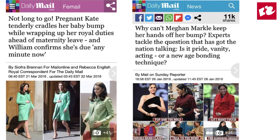Here we have the Daily Mail, where for Kate the headline reads: 'Not long to go pregnant, Kate tenderly cradles her baby bump while wrapping up royal duties ahead of maternity leave, and William confirms she's due any minute now.' Compared to Meghan: 'Why can't Meghan Markle keep her hands off her bump? Experts tackle the question that has got the nation talking — is it pride, vanity, acting, or a New Age bonding technique?' For a lot of older British people, they see Meghan as a very negative person changing Harry and making him anti-monarchy, and they really do love Kate. For a lot of younger people, however, they don't understand why the press is being so negative towards Meghan Markle.